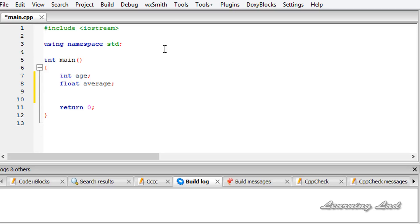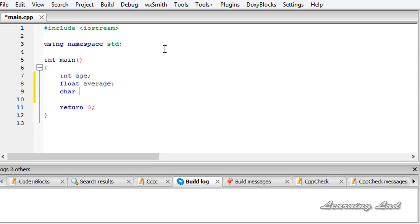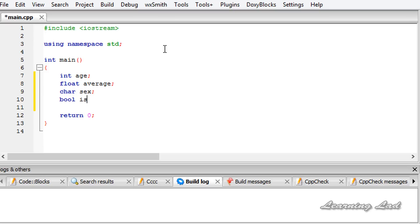If you want to create a variable of type character, we need to use the keyword char and then the variable name — let's say 'sex'. And if you want to create a variable of type boolean, then you need to use the keyword bool and the variable name — let's say 'isit'. Alright, now we have defined the variables.